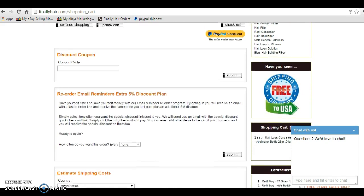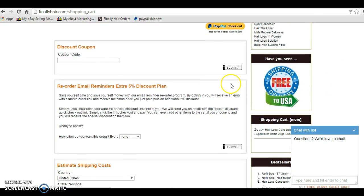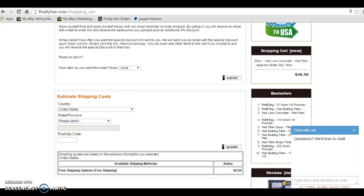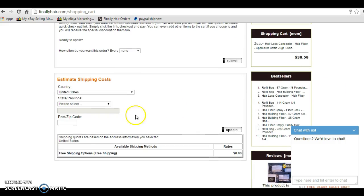But if I have a discount coupon, I can enter that here, click Submit, and it will apply the coupon. I can also sign up for reorder emails, which will offer me an additional 5% if I use the link that's inside the email I receive to reorder. I can also estimate my shipping costs.